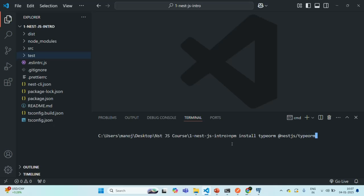The @nestjs/typeorm package is basically the NestJS binding for TypeORM. It enables you to export certain methods which allow you to connect your NestJS application with TypeORM. Finally, we also need the PostgreSQL driver, which is PG. Based on the database that you are using, TypeORM requires you to install a specific database driver. Since we are using PostgreSQL, we need to install the PG driver.